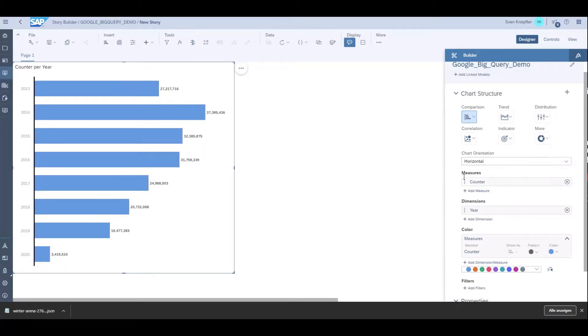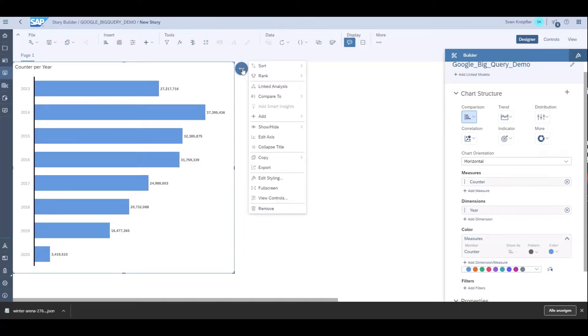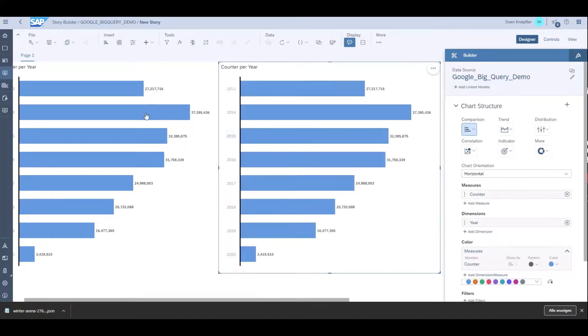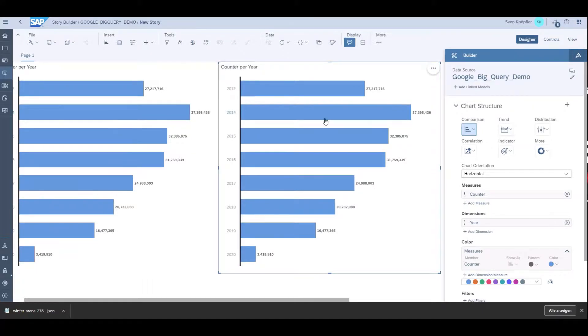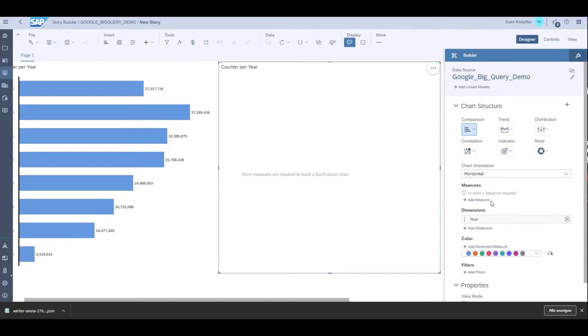Maybe I want to do something else. I can copy this chart. I don't only want to know how many trips were taken per year, but also what was the trip total per year.